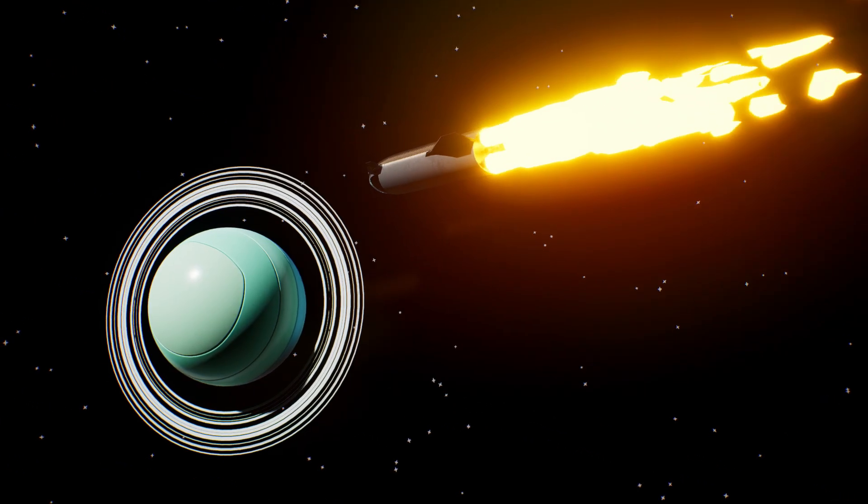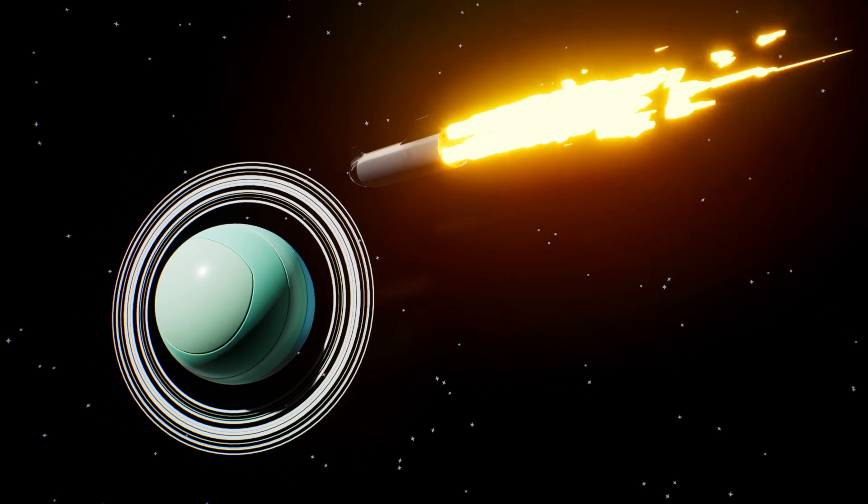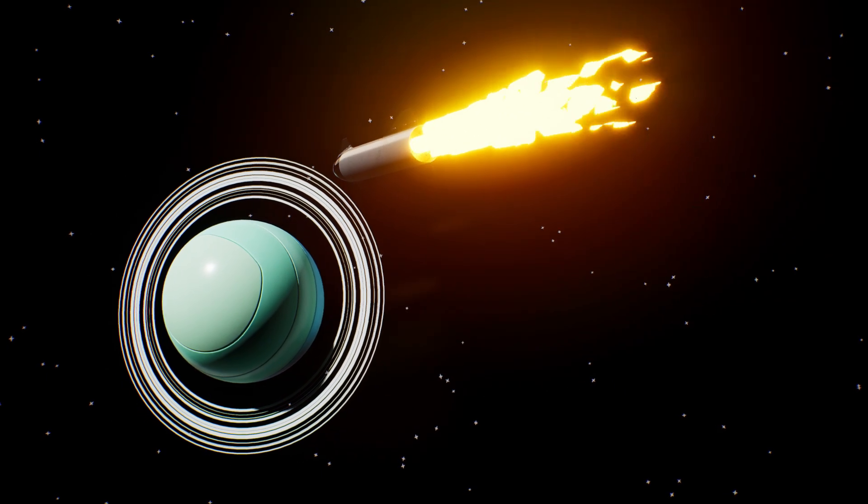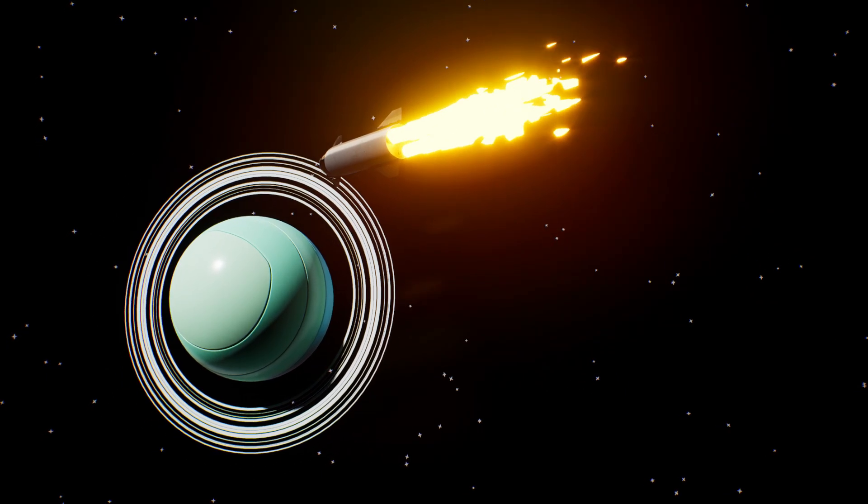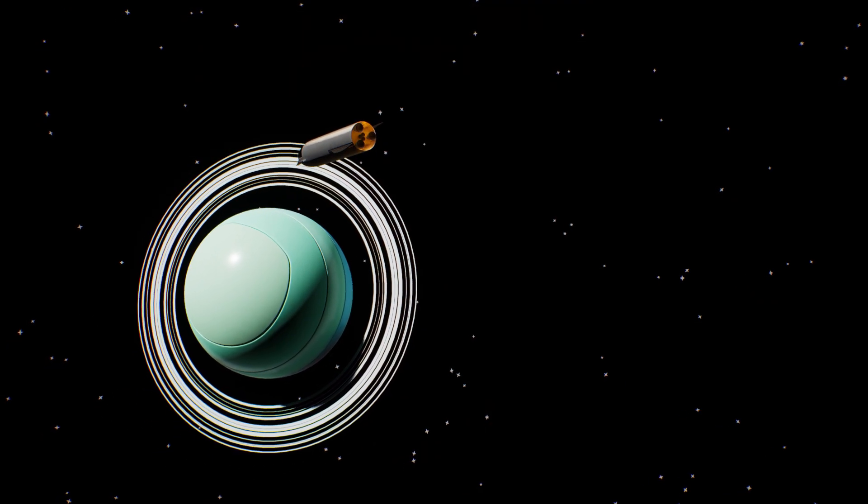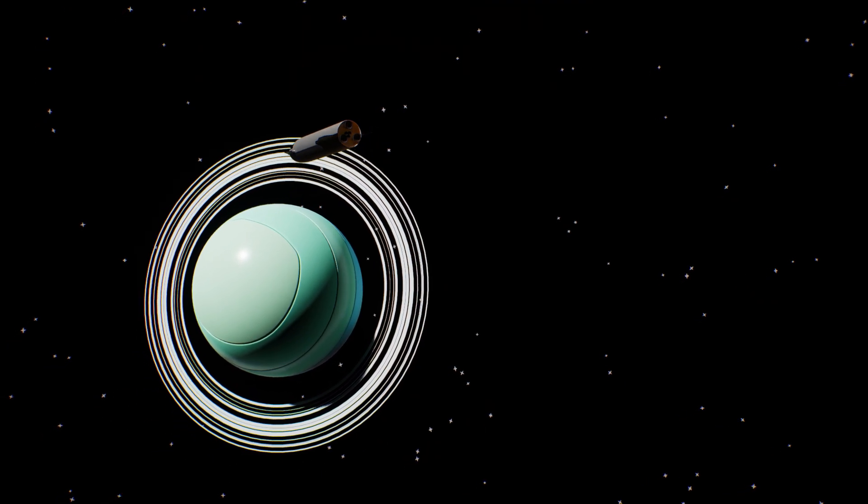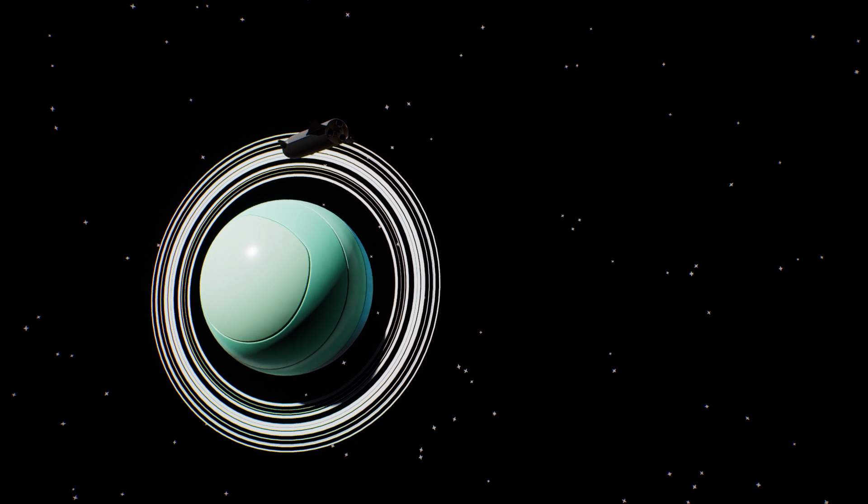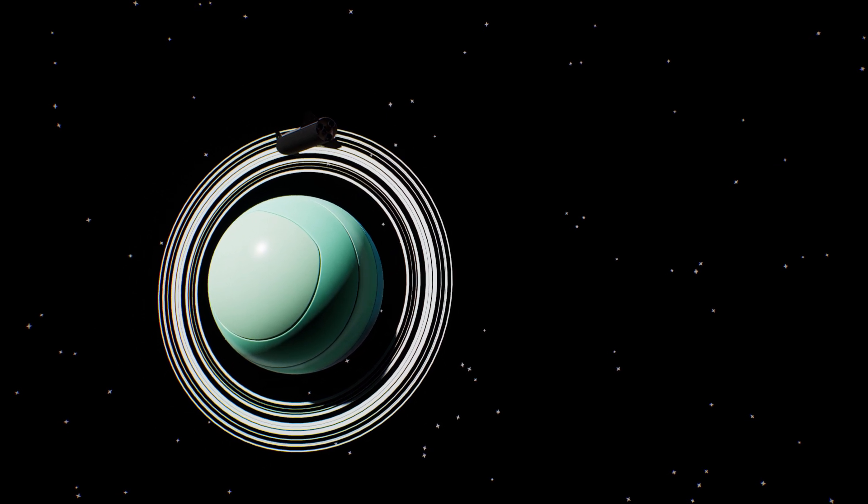Uranus has rings too, but is on its side. It looks like it's sleeping. What a lazy planet.